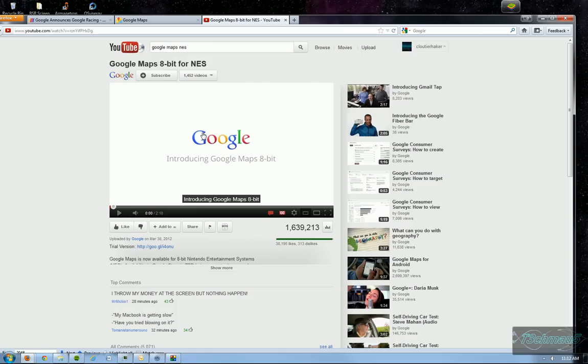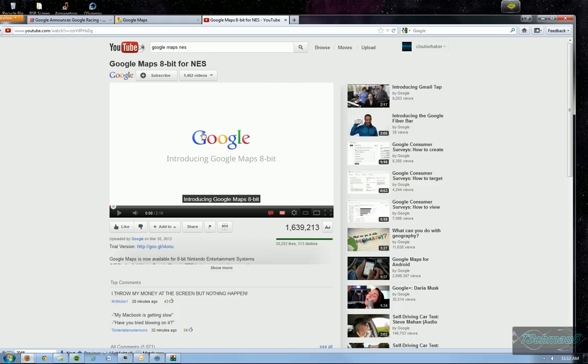However, these maps are a little bit different in a sense that they actually made them now for the classic NES system. It blows my mind as well. I can't believe they're doing this. It is very cool. They're going to be bringing the classic systems alive again with the NES Google Maps in 8-bit. So let's take a look at the video.